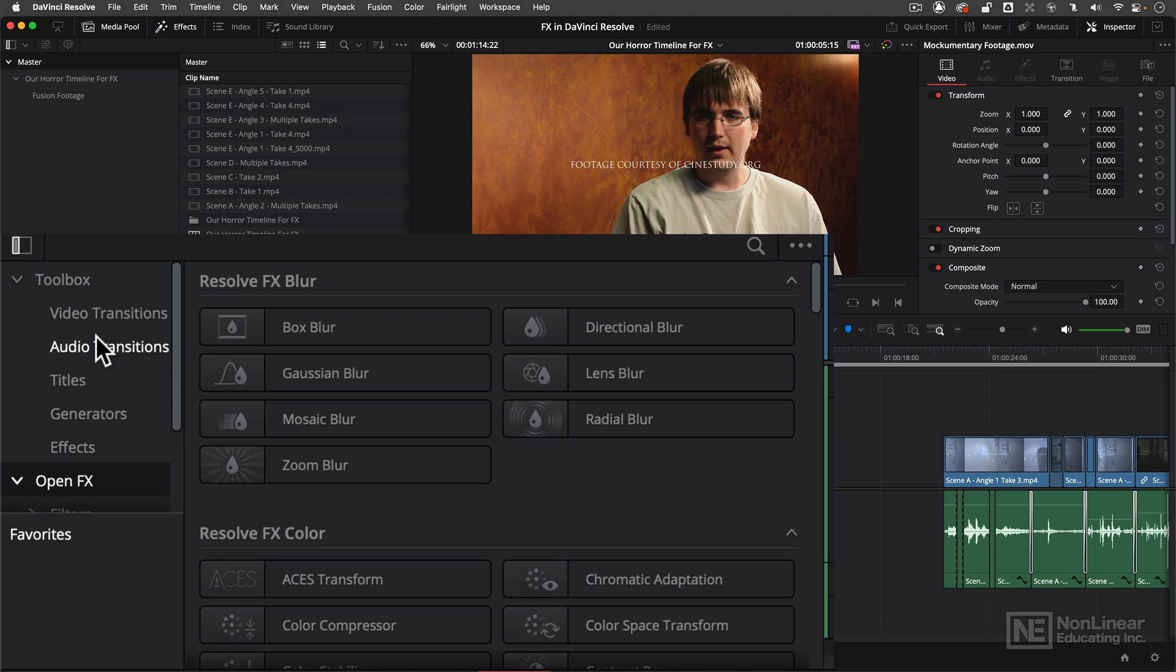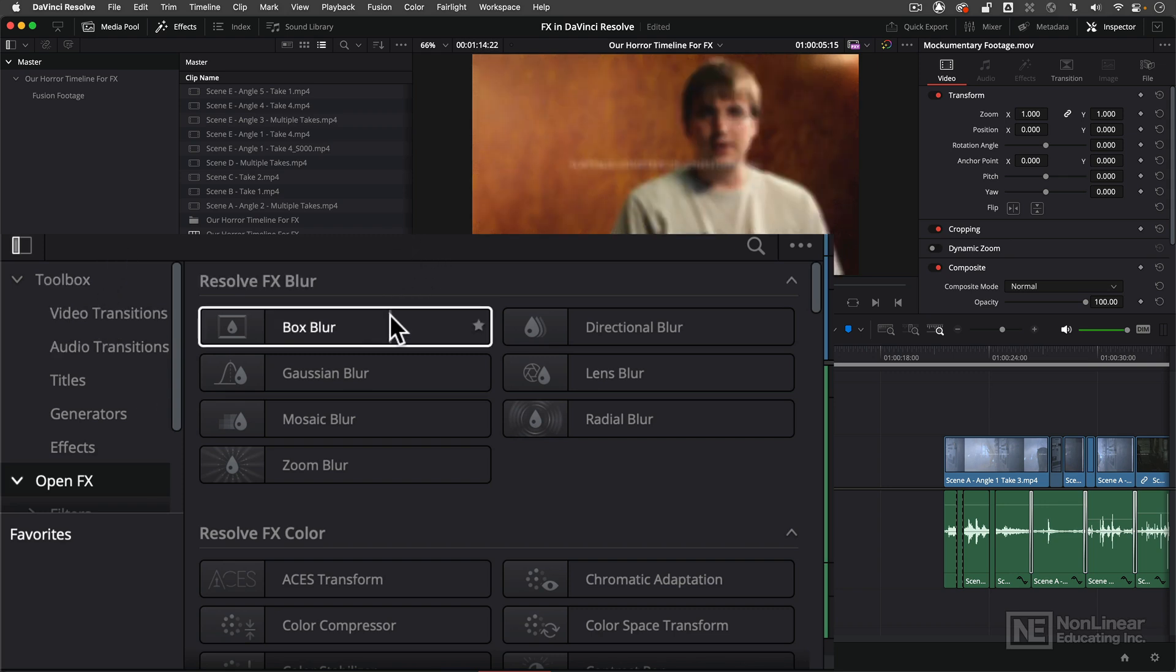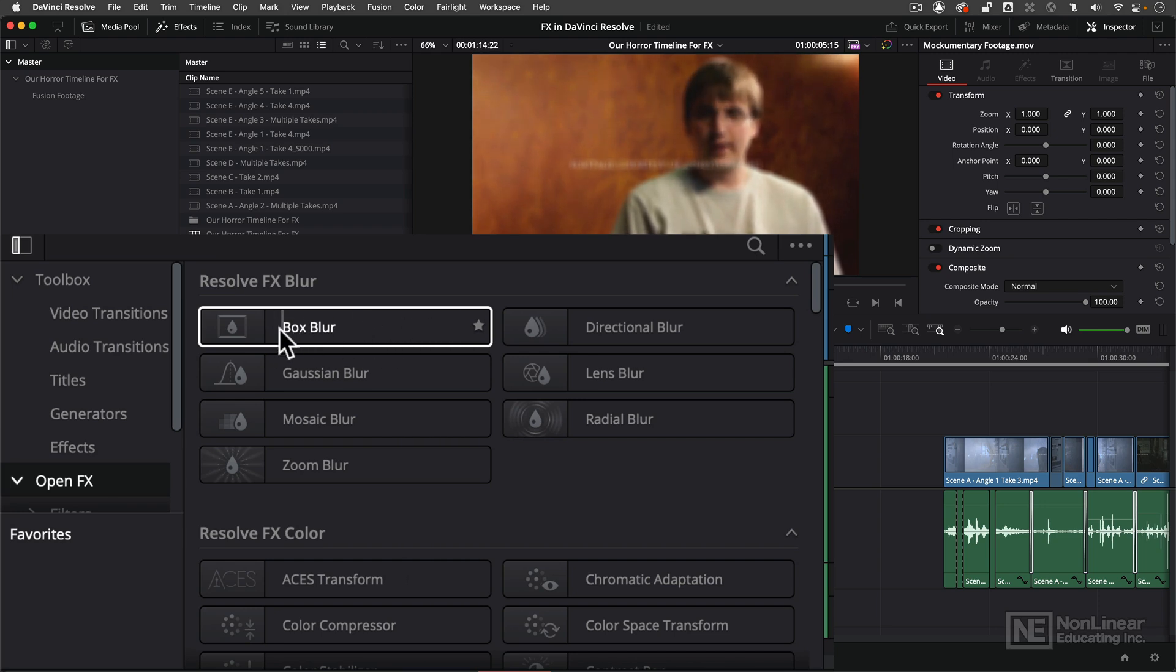Now let's talk about previewing effects. One thing I love about Resolve is that I don't have to constantly drag effects onto clips to preview them. I have the ability to simply, with any clip—let's just use Box Blur as an example—hover over Box Blur and as I drag back and forth you'll notice that it's almost like I'm skimming through my timeline.